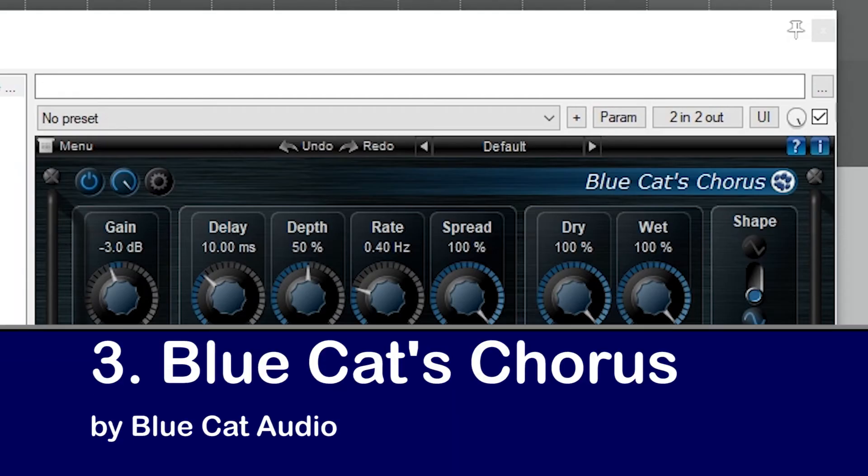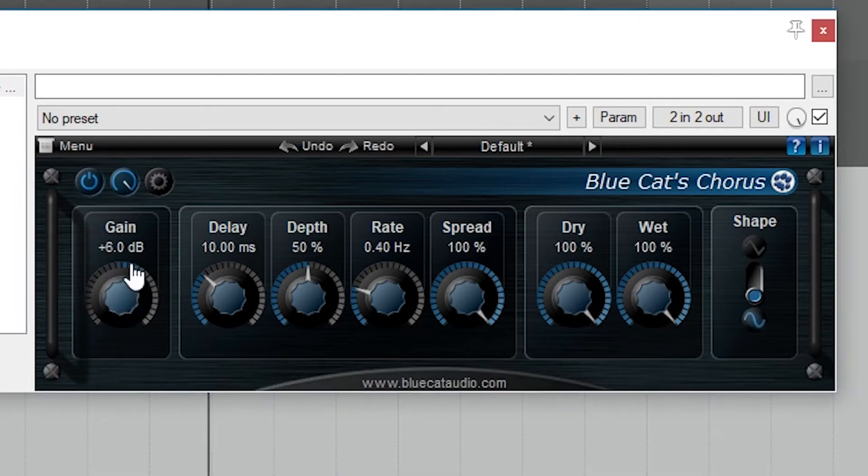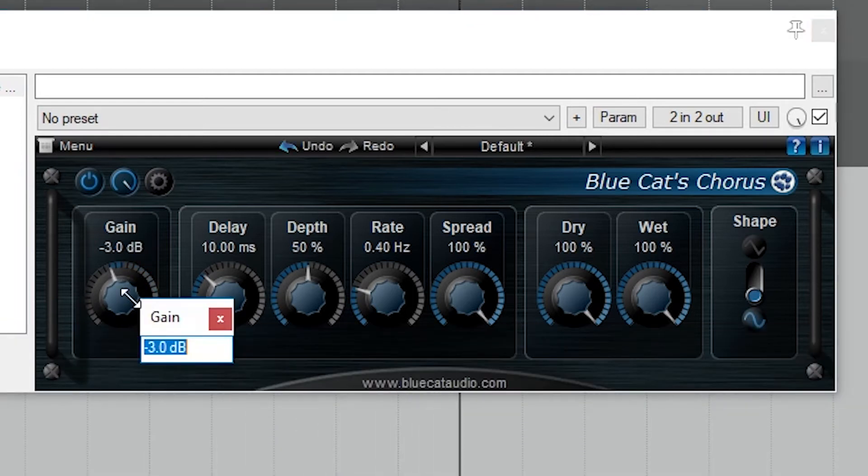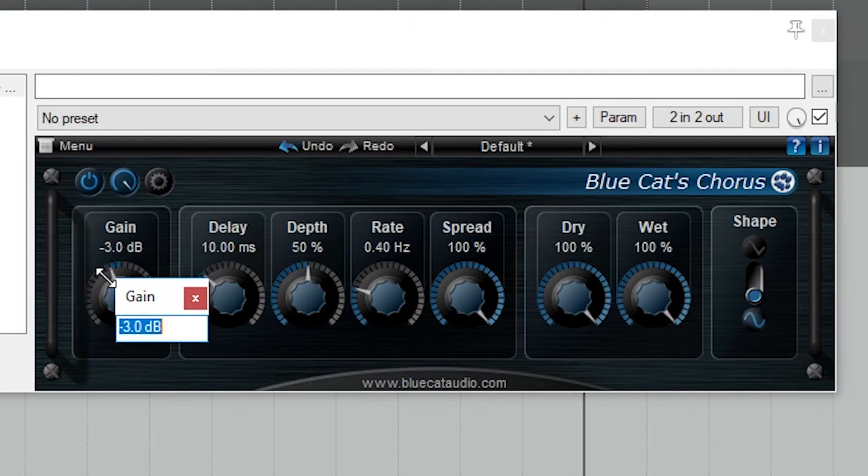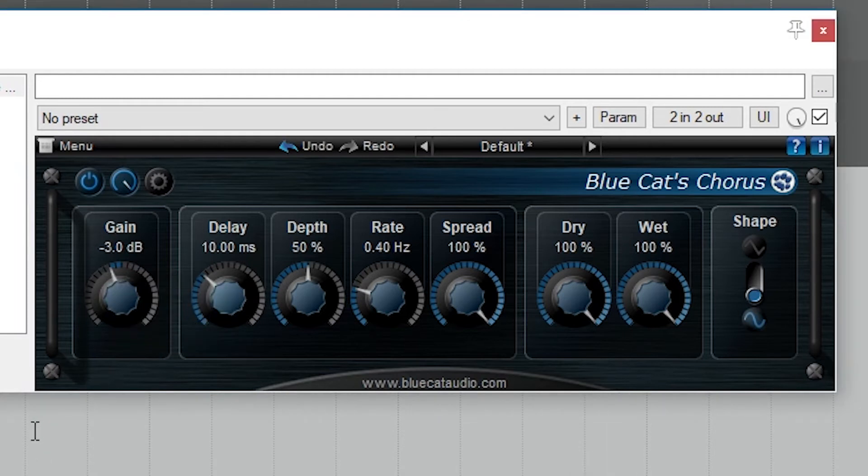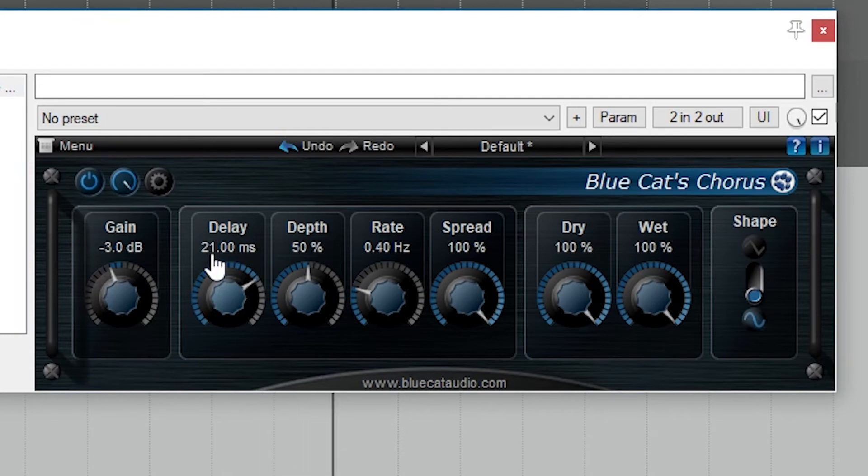Next up is Blue Cat's Chorus. On the left, we have a simple input gain. Next to that are the controls for the modulation. First is the amount of delay applied. Next is the depth, which is how much variation in the amount of delay there is.